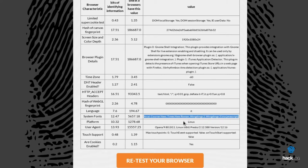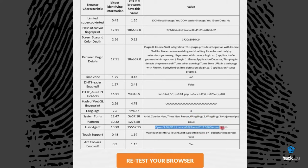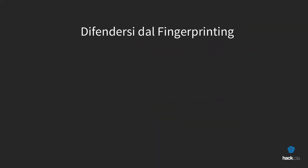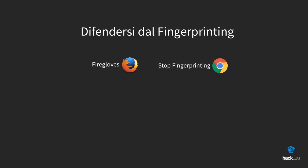However, it would not be enough for a whole book to talk about this. However, we can use some extensions that can come to meet, such as Firegloves, available for Mozilla Firefox, or Stop Fingerprinting, available for Google Chrome.